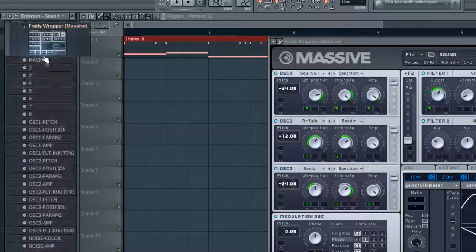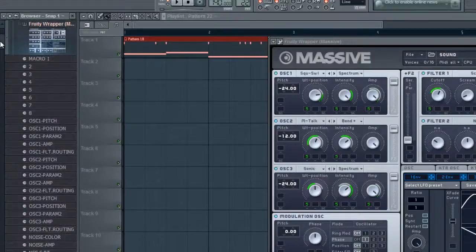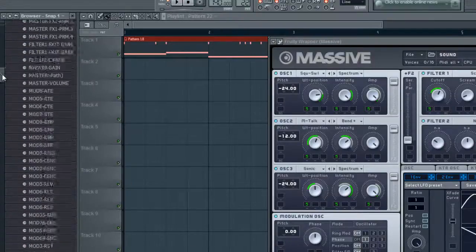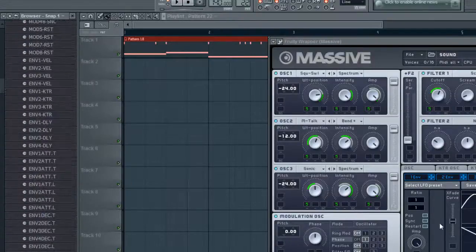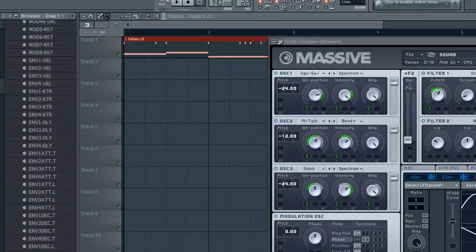If you just click that, it drops down all these options. Basically that's everything you can automate on the plugin.